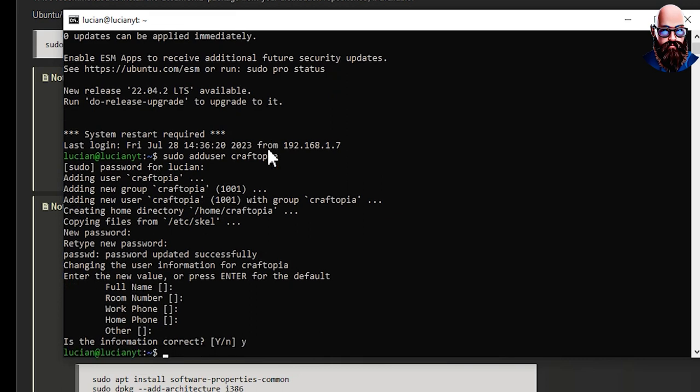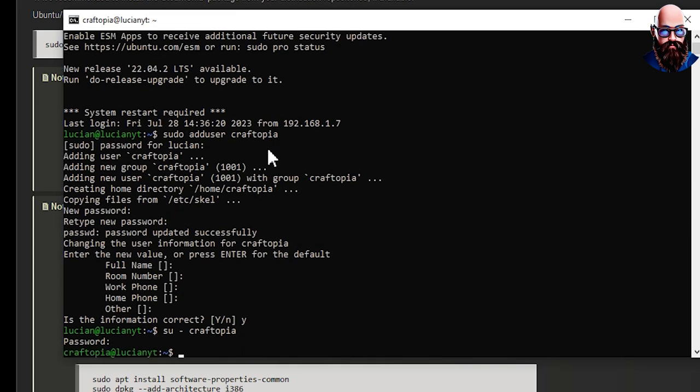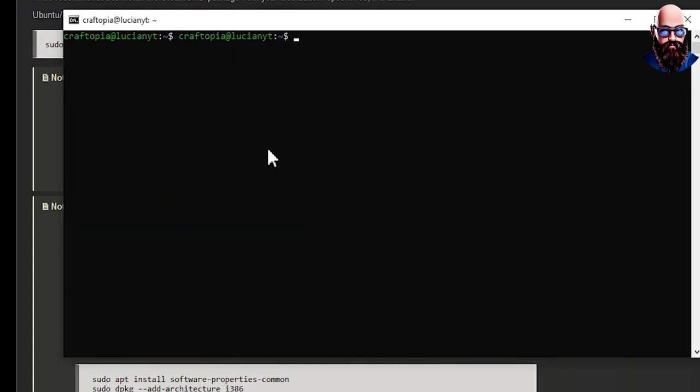Just going to enter on all that stuff. Alright, now we're going to switch that user by doing su and then that username and then the password for that user. Alright, now that we're in here we're going to clear all that out so it's not so messy.